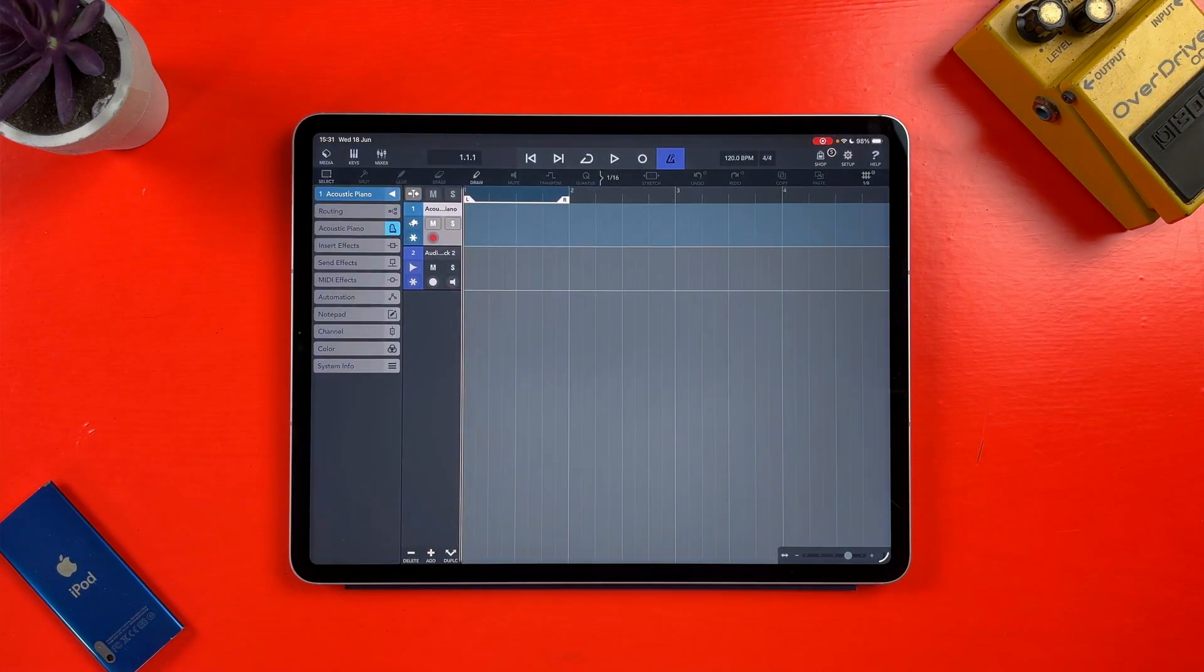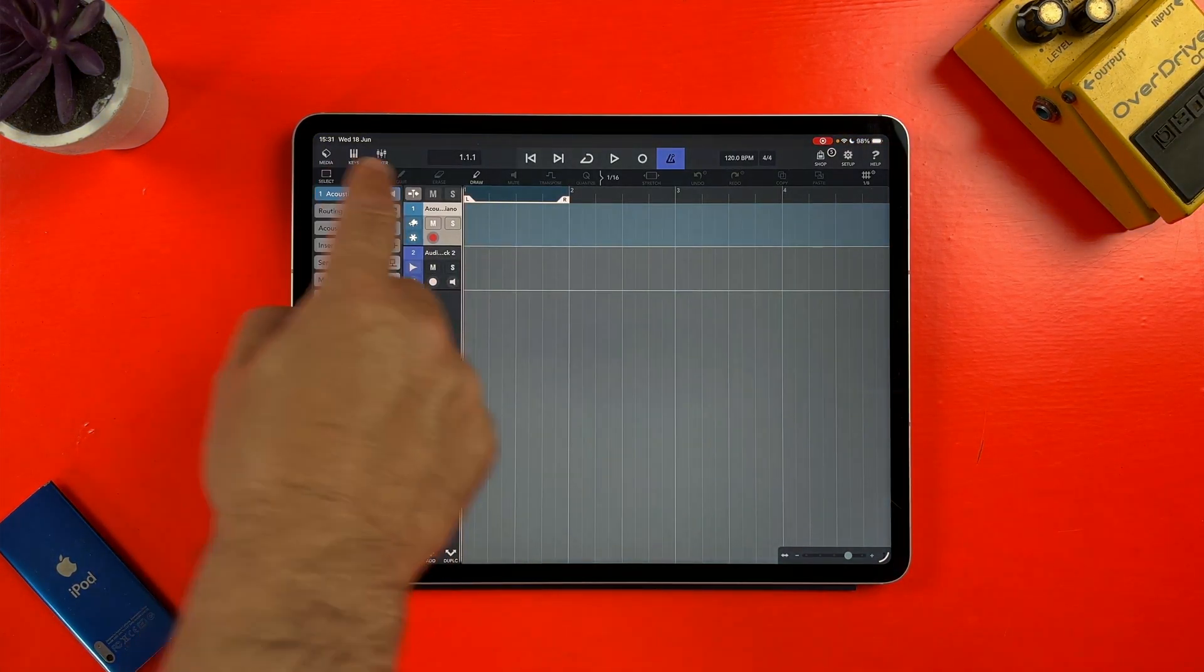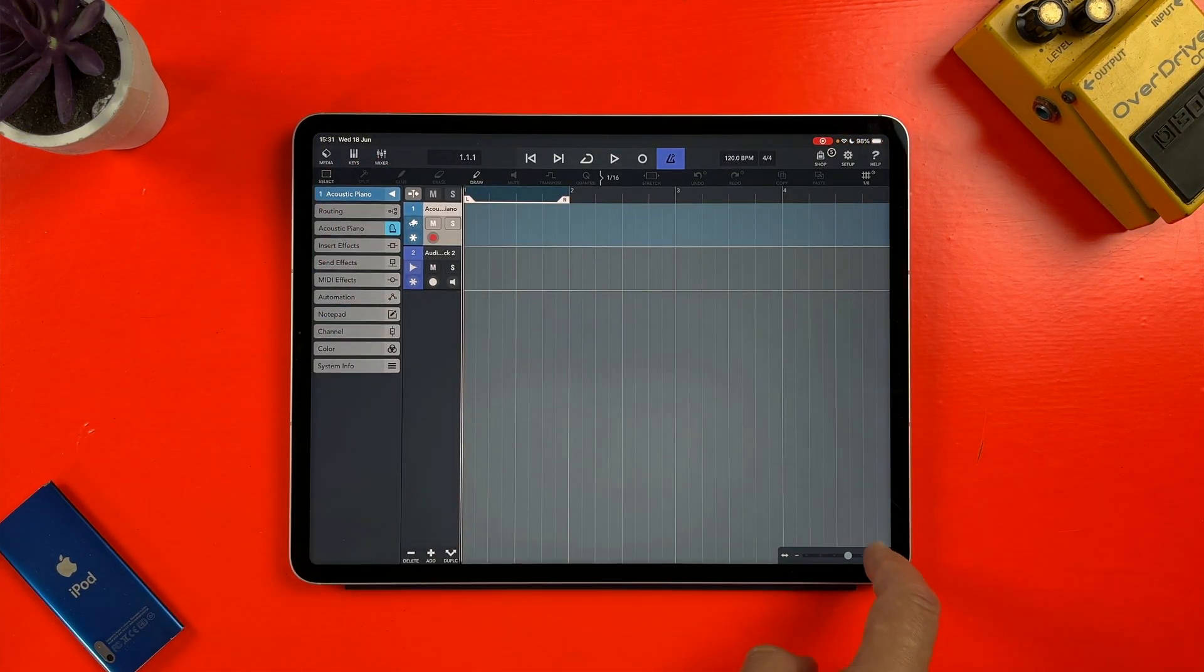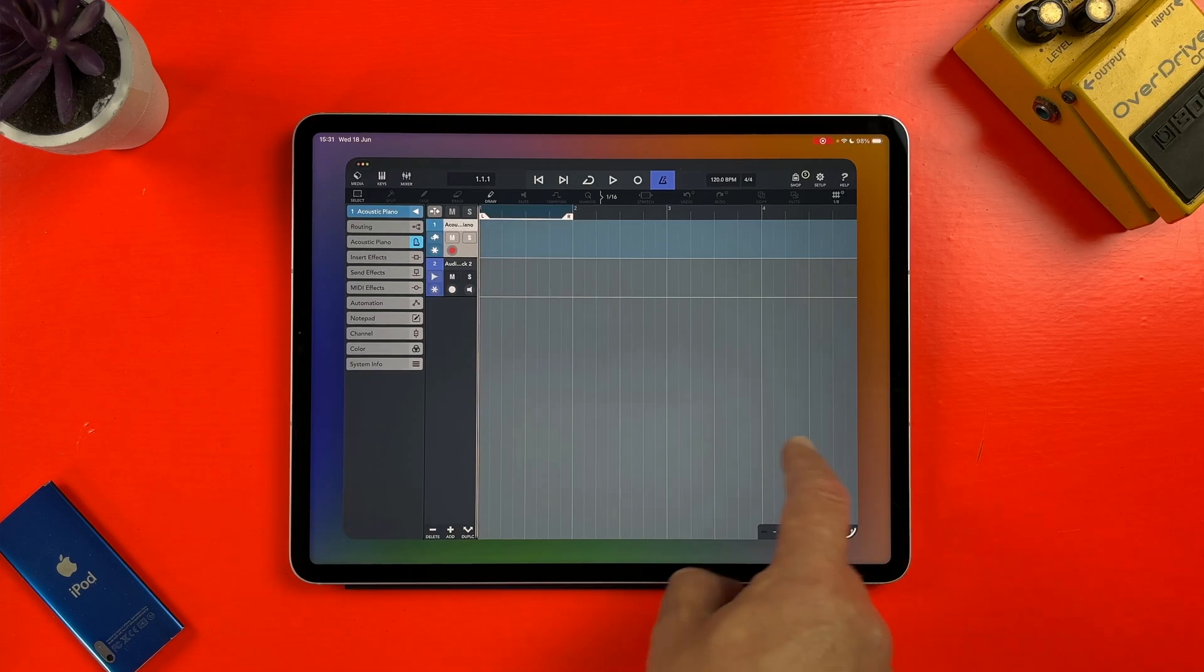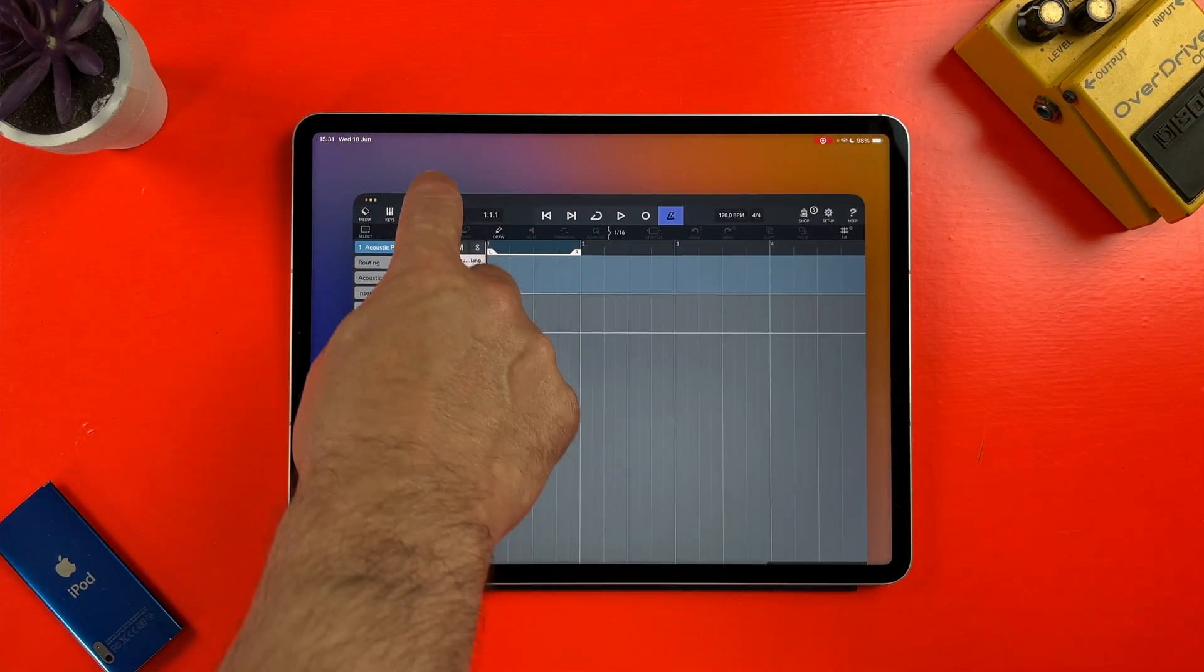Other apps like GarageBand or Cubase 3, for example, can only be resized a little bit, so this is great for flexibility.